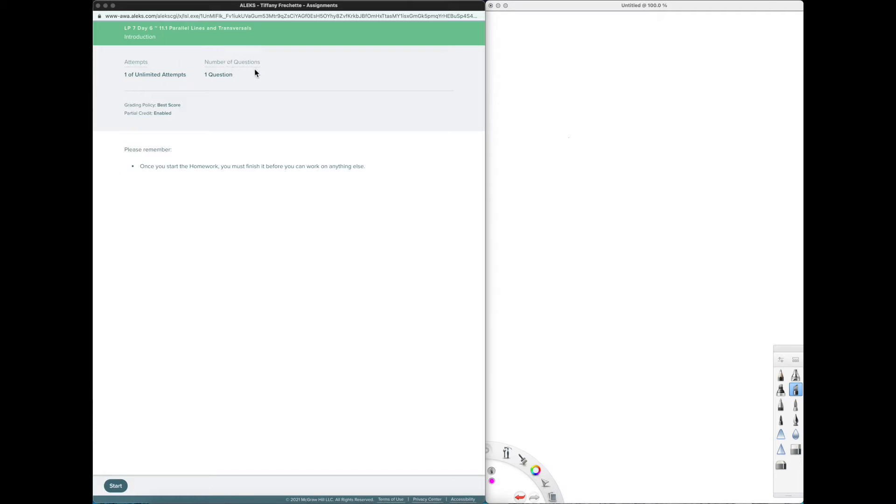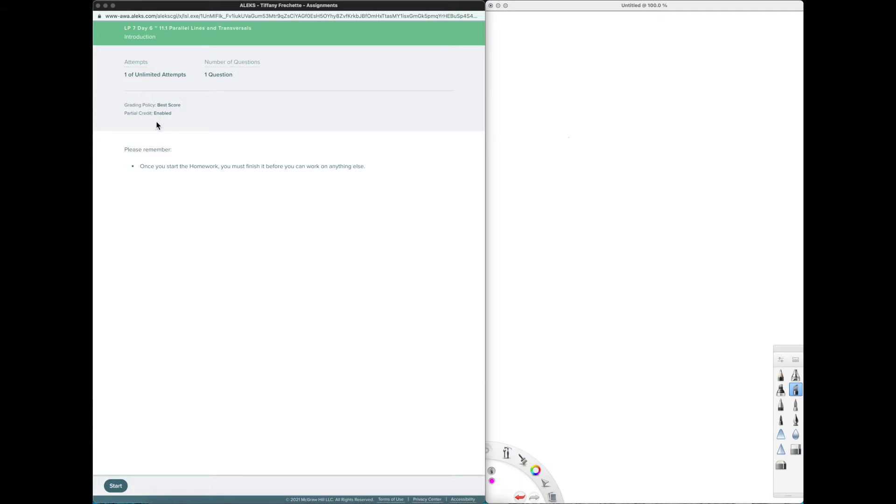Number of questions just tells you how many questions on this particular assignment. Grading policy is always best score. So whichever attempt is the best one is what you keep and partial credit is enabled. So if you answer one out of several questions correctly then you get credit for that partial answer.